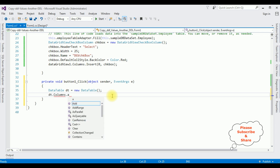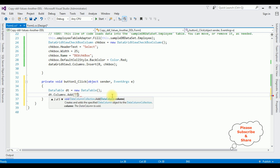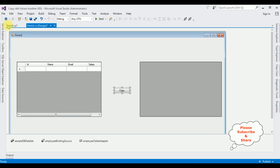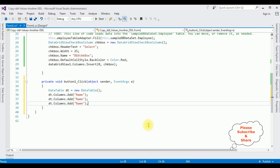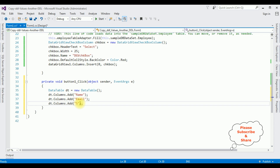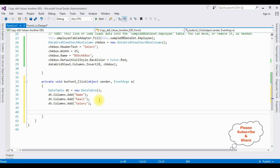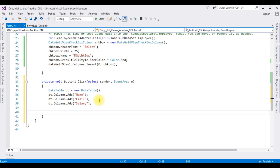Next, dt.Columns.Add() to add the columns. The first column is 'Name', the second is 'Email', and the third is 'Salary' — I want to copy Name, Email, and Salary. Now I'm writing the coding part: to transfer the selected checkbox values from DataGridView1 and bind them into DataGridView2, I'm using a foreach loop.